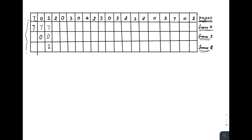When page number two arrives, all frames are full. Now apply the optimal page replacement algorithm: among seven, zero, and one, find which will not be used for the longest time. Looking at future references, page seven's next reference is furthest ahead, while zero and one are referenced before seven. So page seven will be used last — it is the victim. Replace page seven with two. Frames become: two, zero, one.